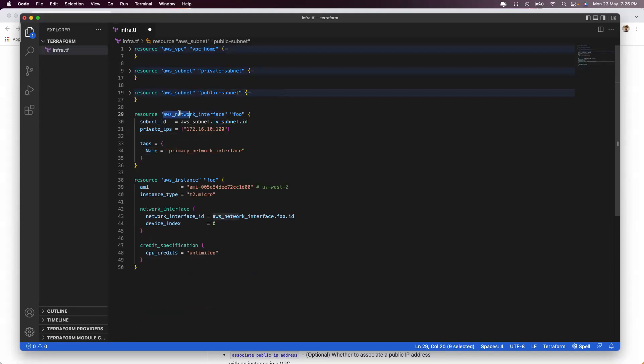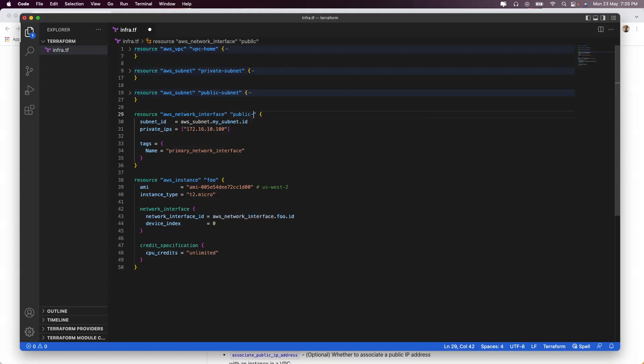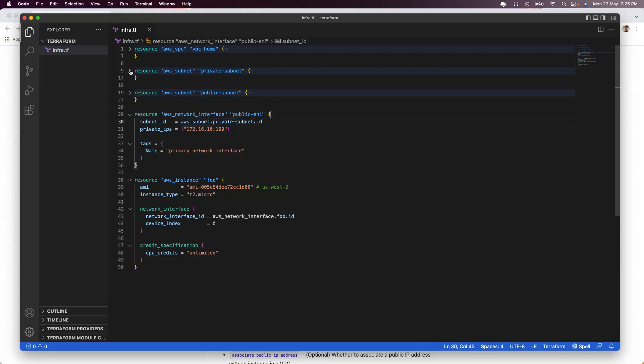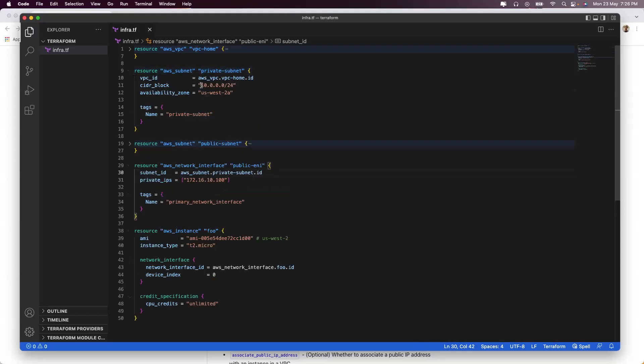Next up is my network interface. Let's call it public-ENI or elastic network interface. This has to be part of my subnet, which is aws_subnet. I am naming it private-subnet, so I'll just replace it with private-subnet.